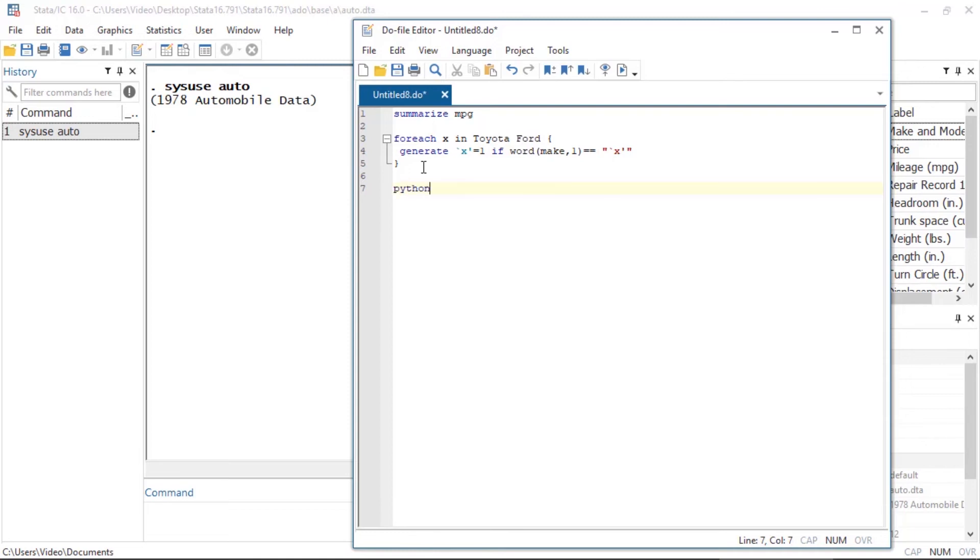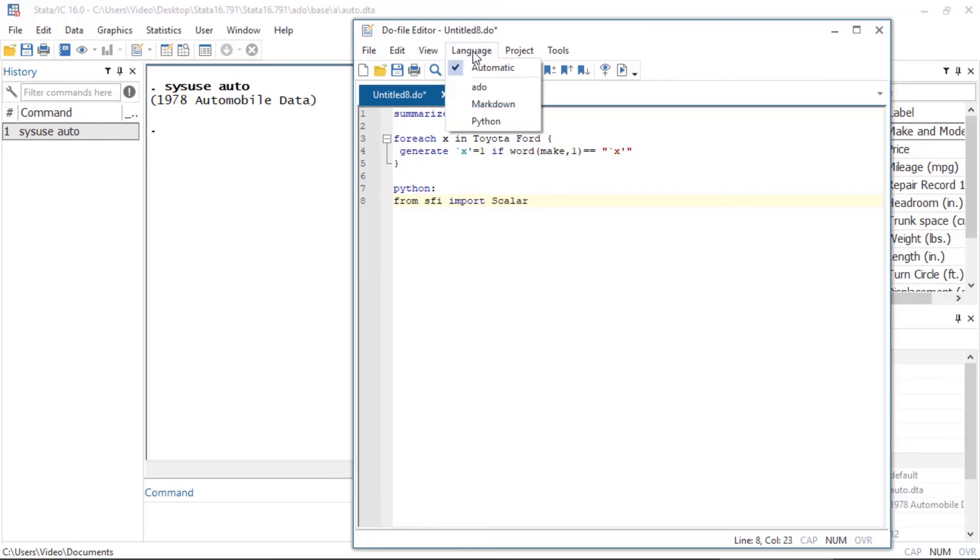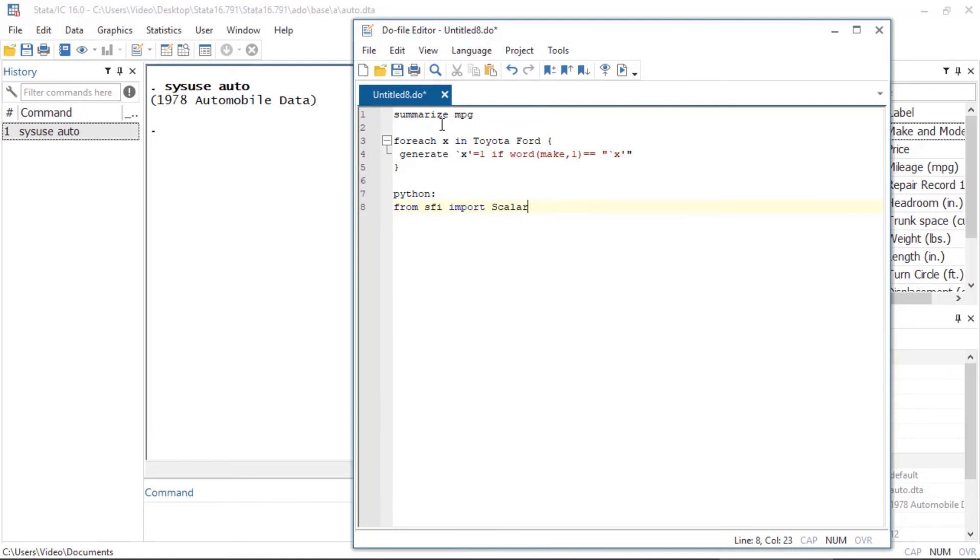I'll use the Python command to create a Python environment and then I'll use Python's import module. Now if I go to language and select Python, you'll note that my previous Stata commands are no longer highlighted. Instead the Python import module is now highlighted.